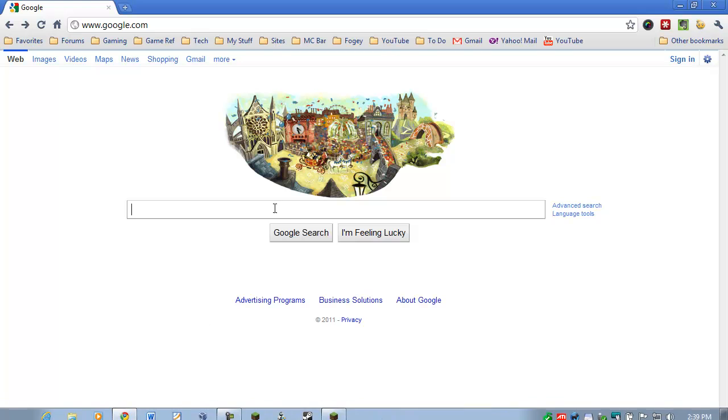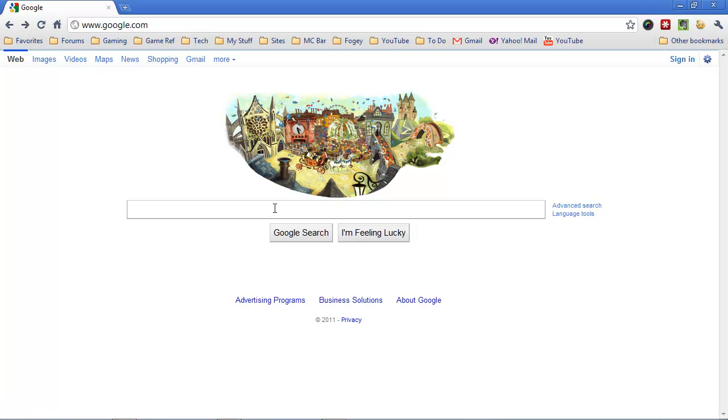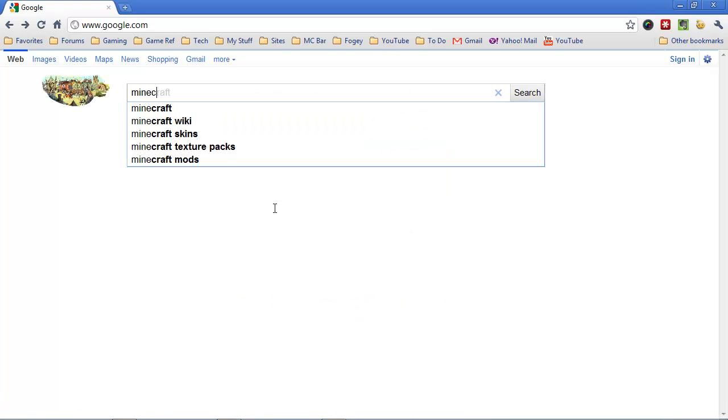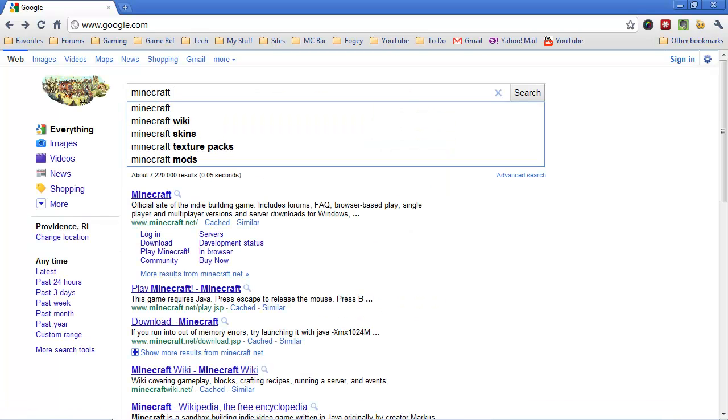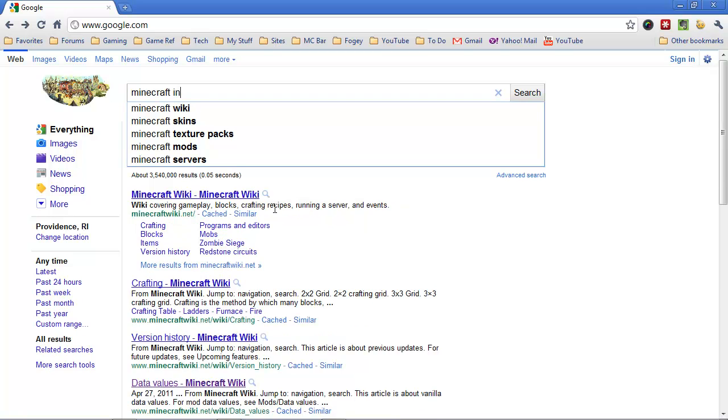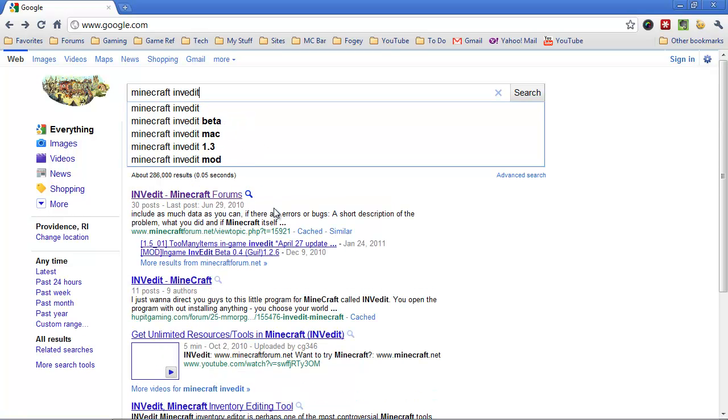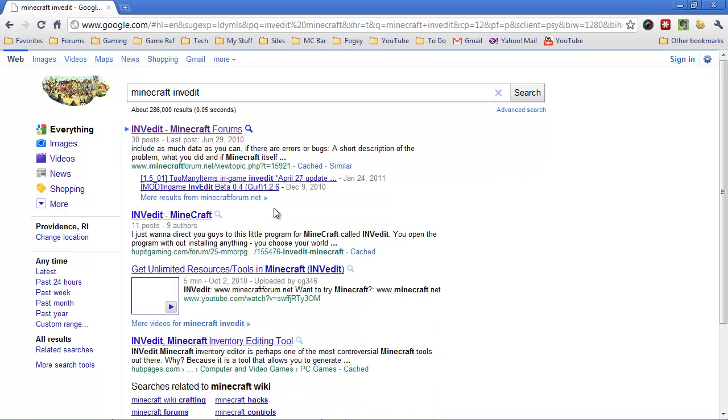So head on over to Google, and you want to type in Minecraft I-N-V-E-D-I-T, InvEdit, like so, hit enter, and it should be the very first hit, and make sure that it's going to minecraftforum.net, and not some scam site.